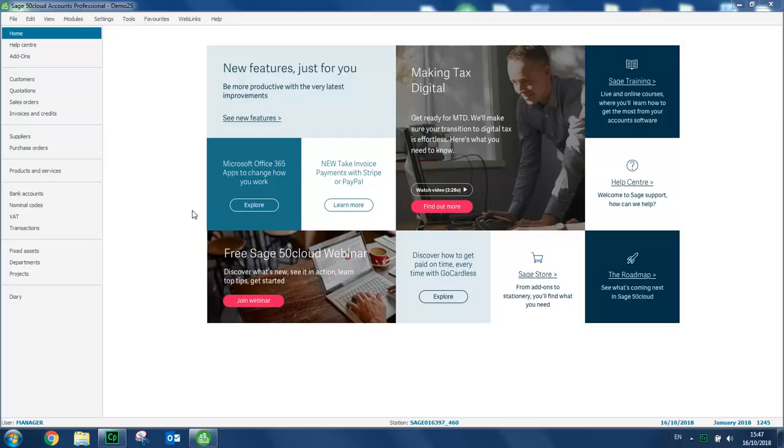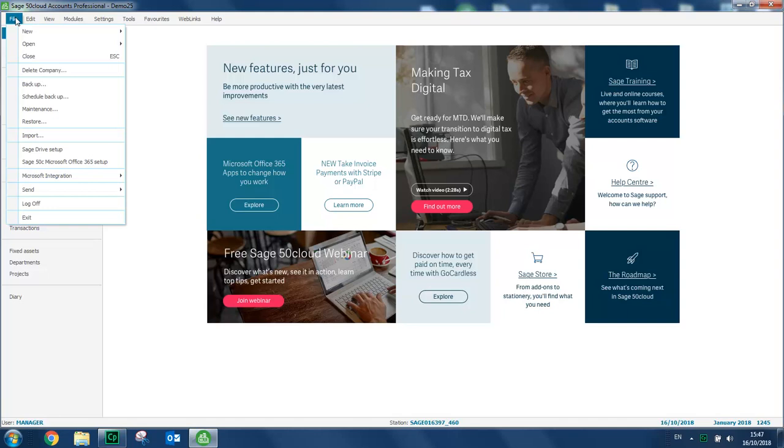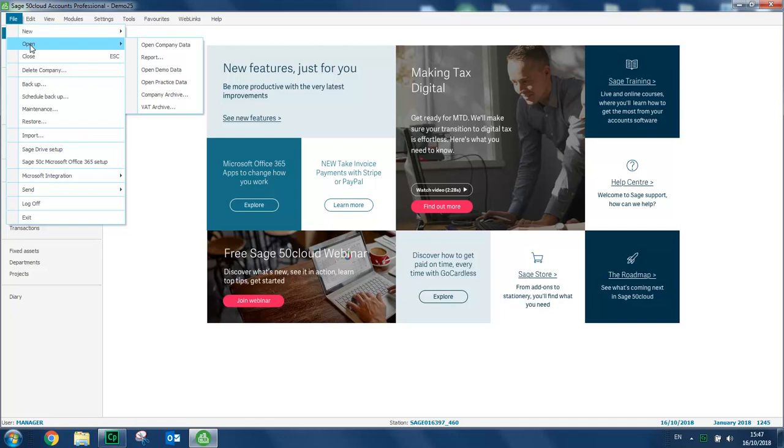To access both options you click file, choose open and you can choose from open demo data or open practice data. Let's start with demo data.